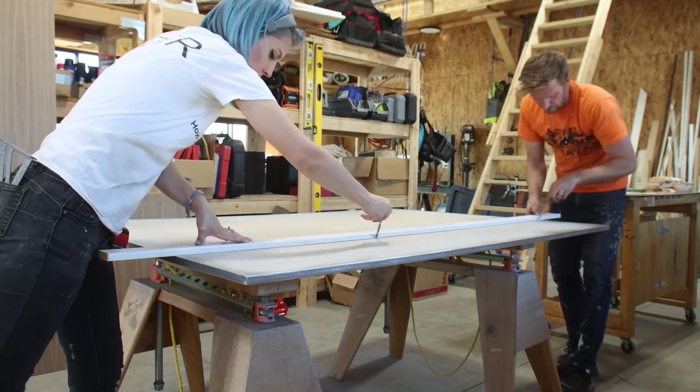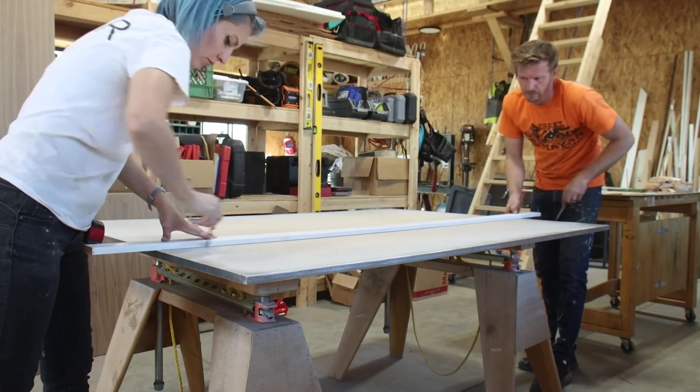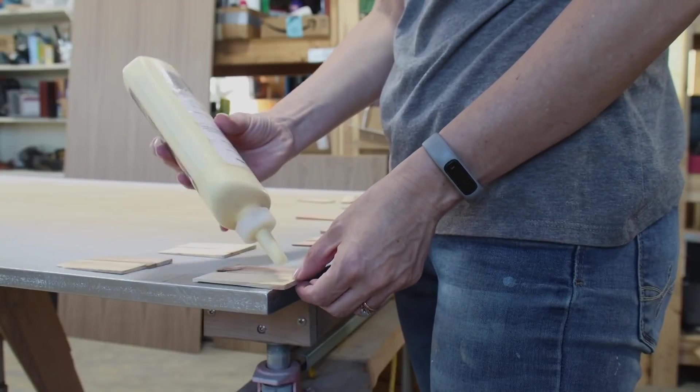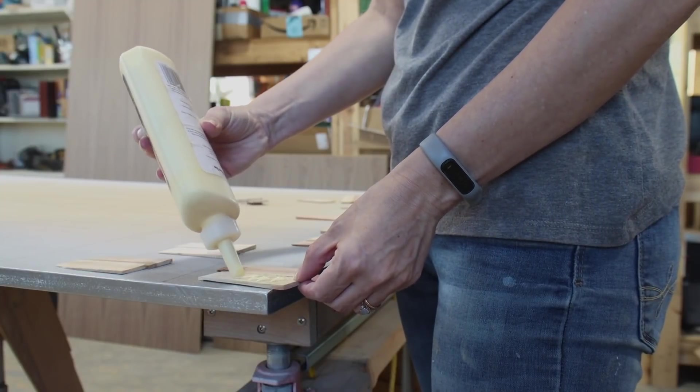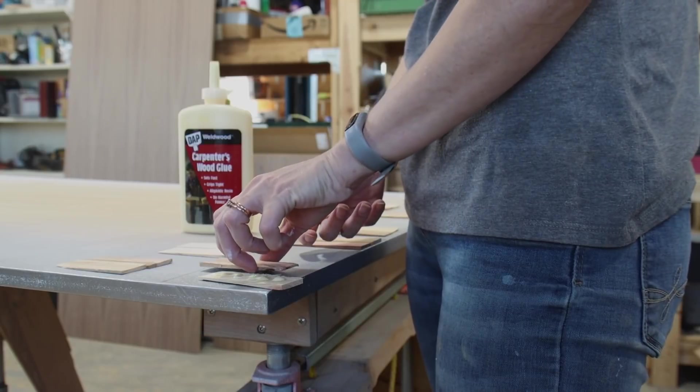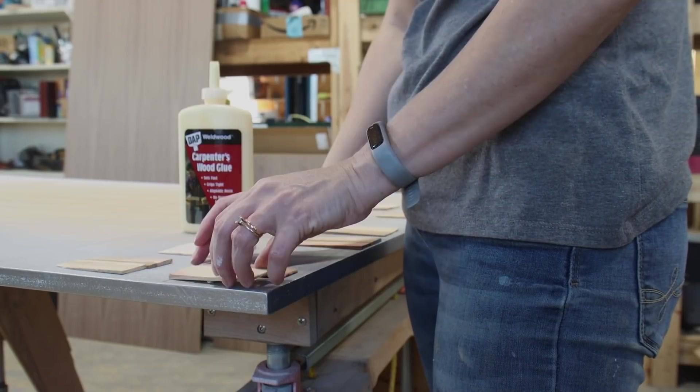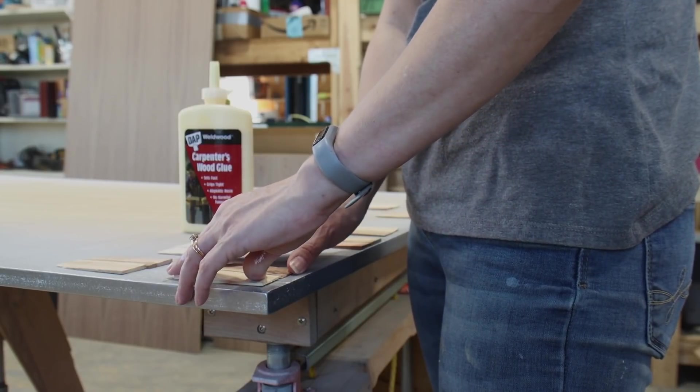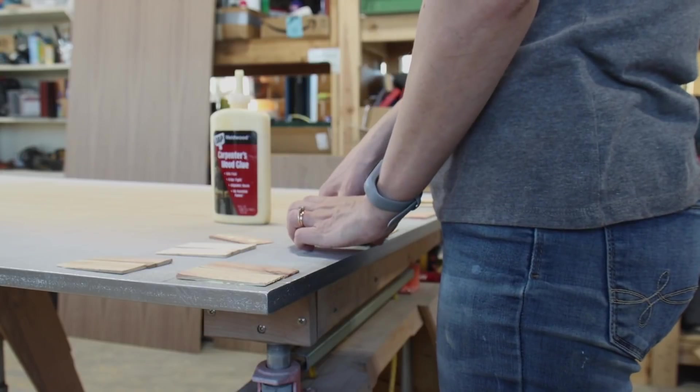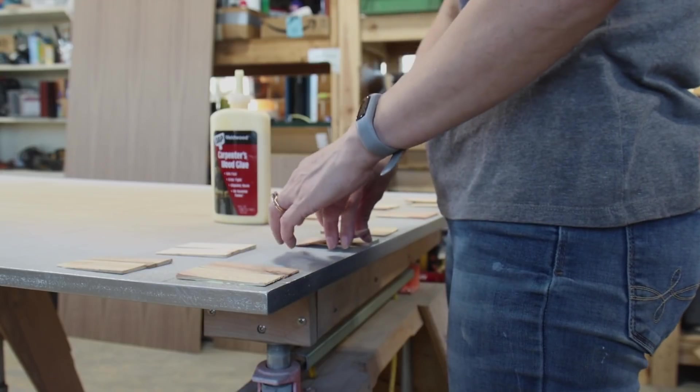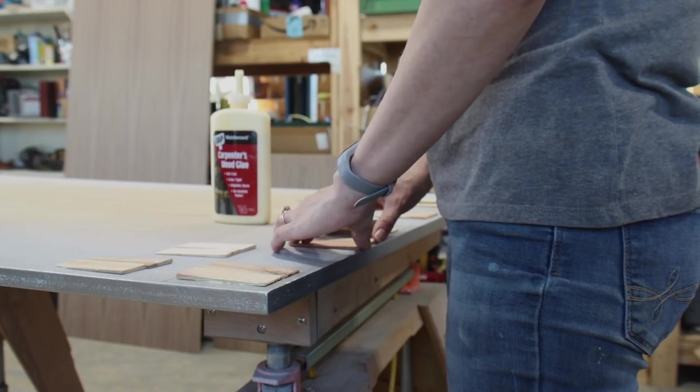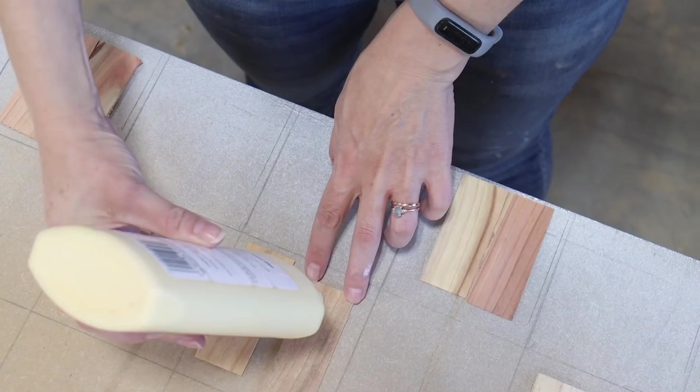Before I could apply the mirrors, I needed to first attach my shims to my MDF panel. I applied a healthy amount of wood glue to the back of the shims and attached them in pairs to the grid. I alternated the direction that the shims were angled and tried to space them randomly. Some of the squares in the grid were left blank.